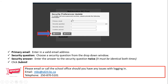Next, it will ask you to update your security preferences. Provide a primary email address — one that you actually check. Choose a security question from the drop-down menu and provide an answer you'll easily remember. Once you've confirmed that security answer, click Submit.